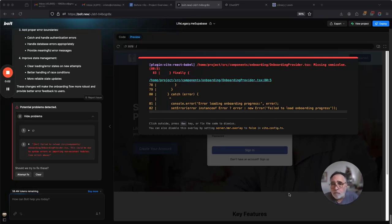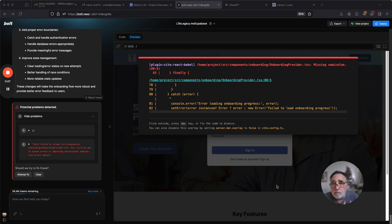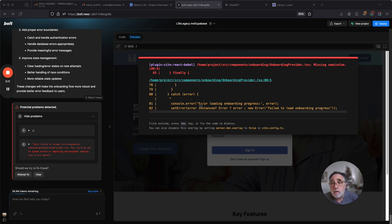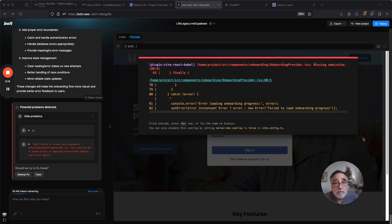Okay, Bolt friends, if you have never seen this kind of error before, but it comes up, here's a quick and easy way to fix it, and it's not going to cost you any tokens.